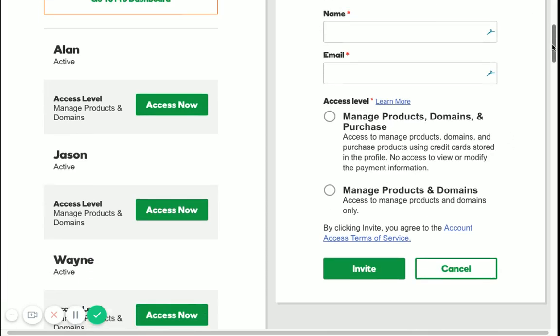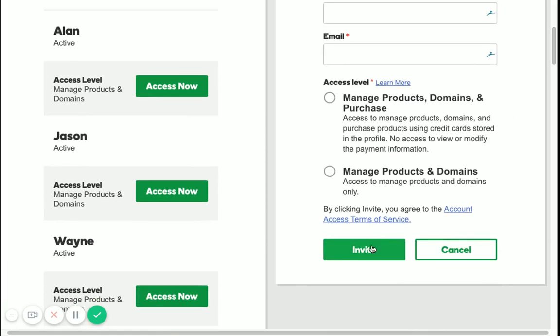Once you have filled in the information, just click Invite, and they will receive an invitation.